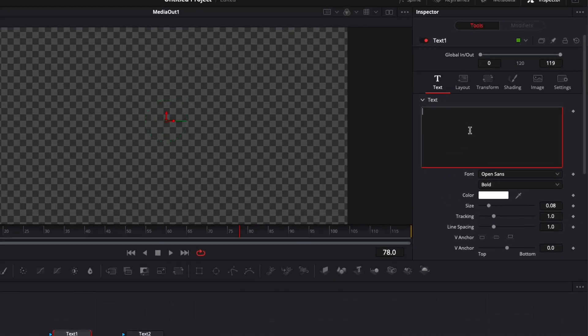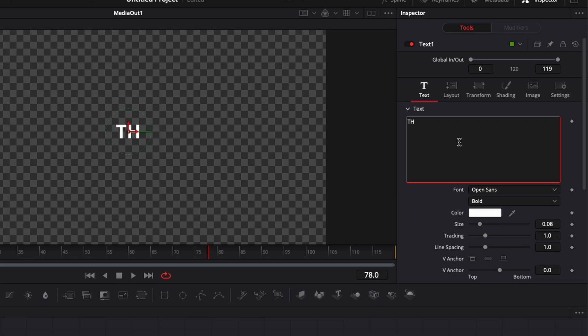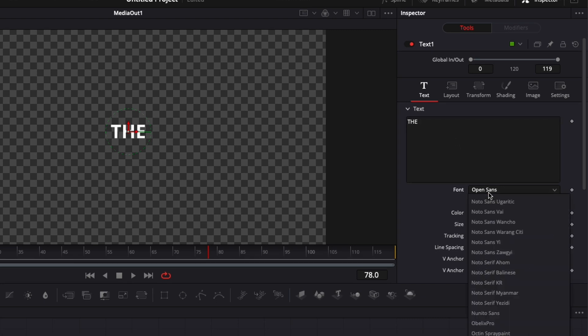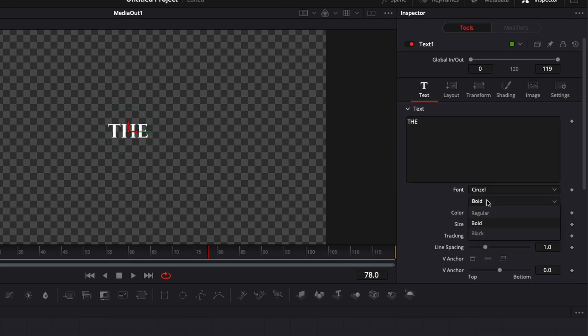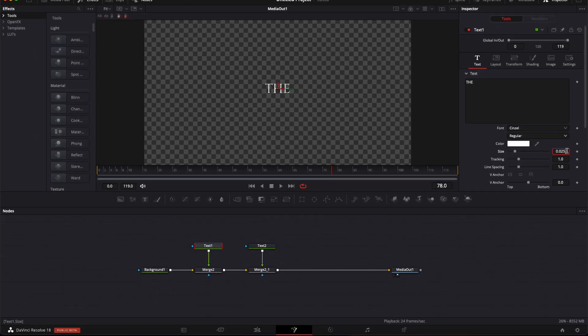So here the first one's gonna be Z, I'm gonna switch the font to Shinzel, swap bold for regular, and bring the size down to 0.025.